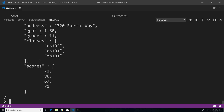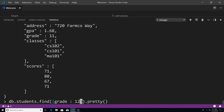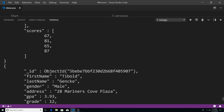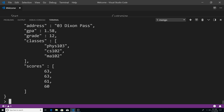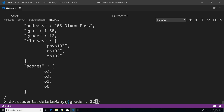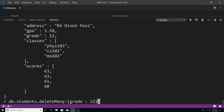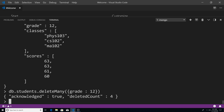Next, let's talk about the delete many method. I want to query for something else instead of grade 11, because we only have one student. So let's query for students who are in grade 12. You can see we have at least four students, probably more in 12th grade. So now what I can do is say DB dot students dot delete many, and we're going to pass in our query for grade 12. Every single student in grade 12 is going to be deleted — every document that matches this query will be deleted. You can see that this has been acknowledged and the deleted count is four.